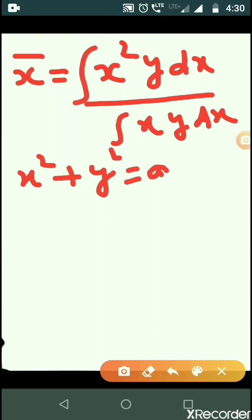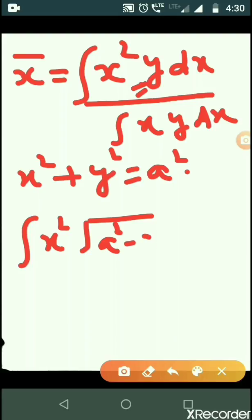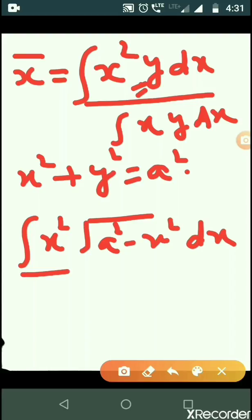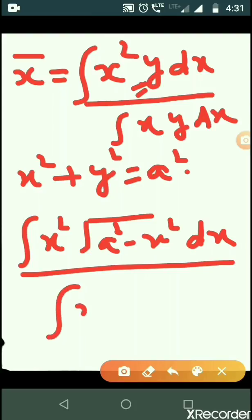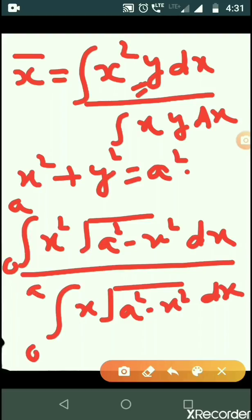We know that the equation of the circle is x-squared plus y-squared equals a-squared, where a is the radius. Putting the value of Y from this equation into the expression, we have X-bar equal to the integral from 0 to a of X-squared times the square root of (a-squared minus x-squared) dx, divided by the integral from 0 to a of X times the square root of (a-squared minus x-squared) dx.